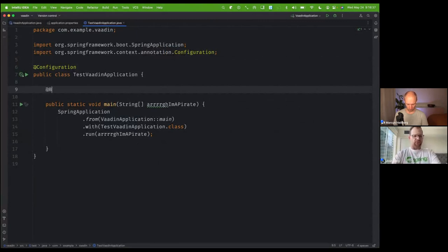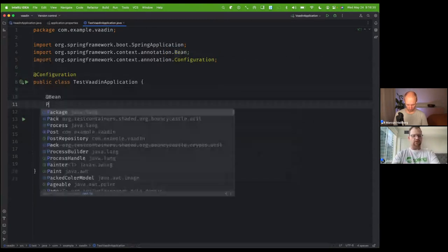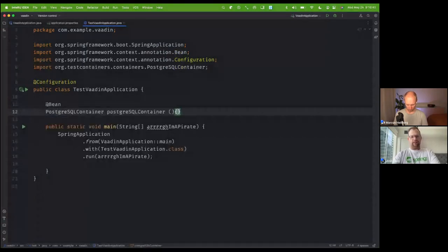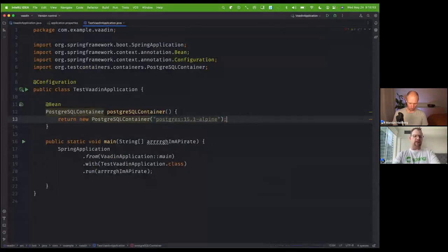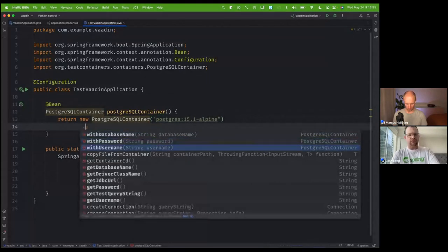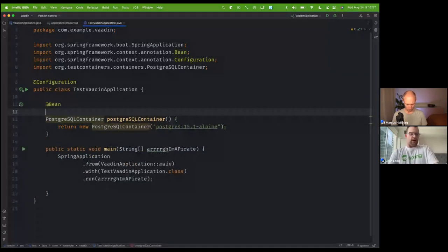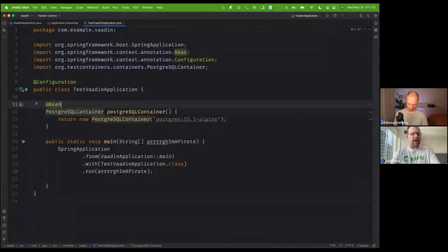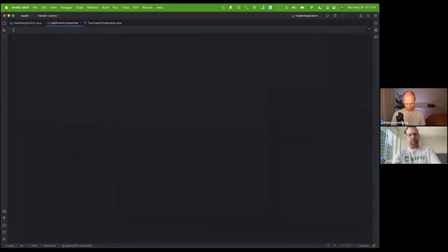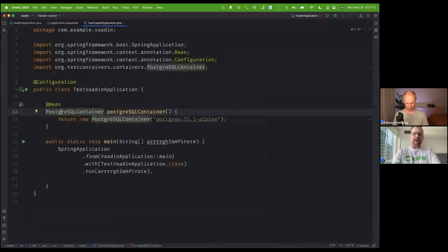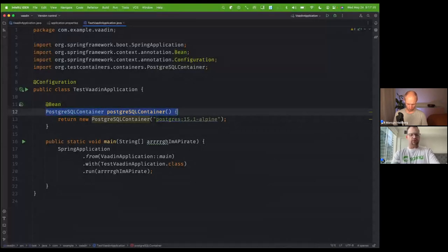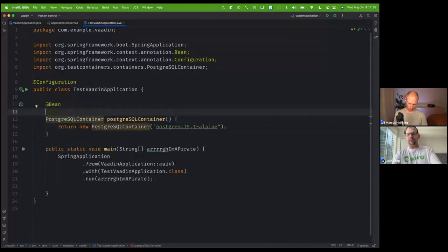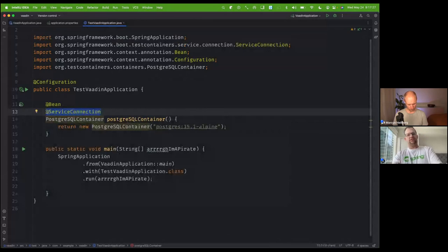I'm going to use the Postgres container and return a new Postgres instance. Look at that — control-space inside IntelliJ gives you the versions and Docker images, and there's a fluent DSL where you can do withDatabaseName, withPassword, withUsername, etc. This is going to be a Docker image, and I want Spring Boot to connect to it. With Spring Boot 3.1, we can use the @ServiceConnection annotation — it draws connection credentials by inferring that relationship automatically.